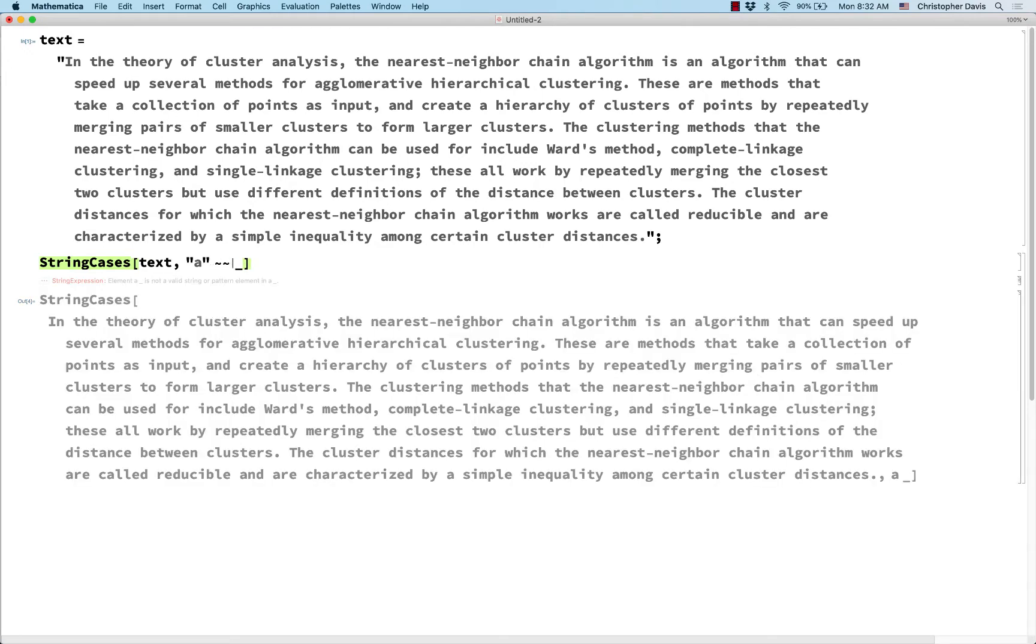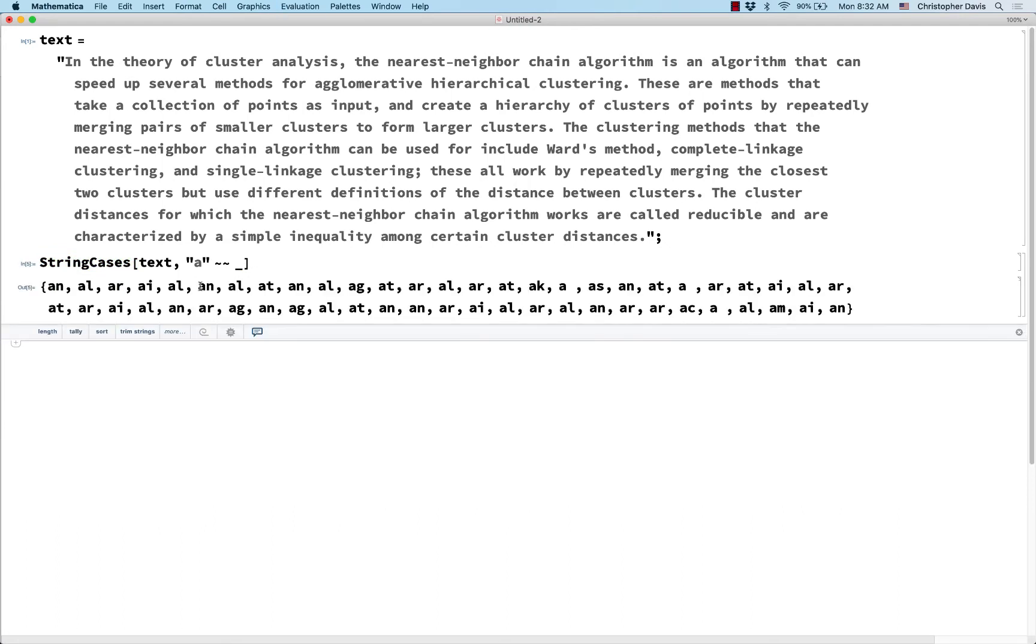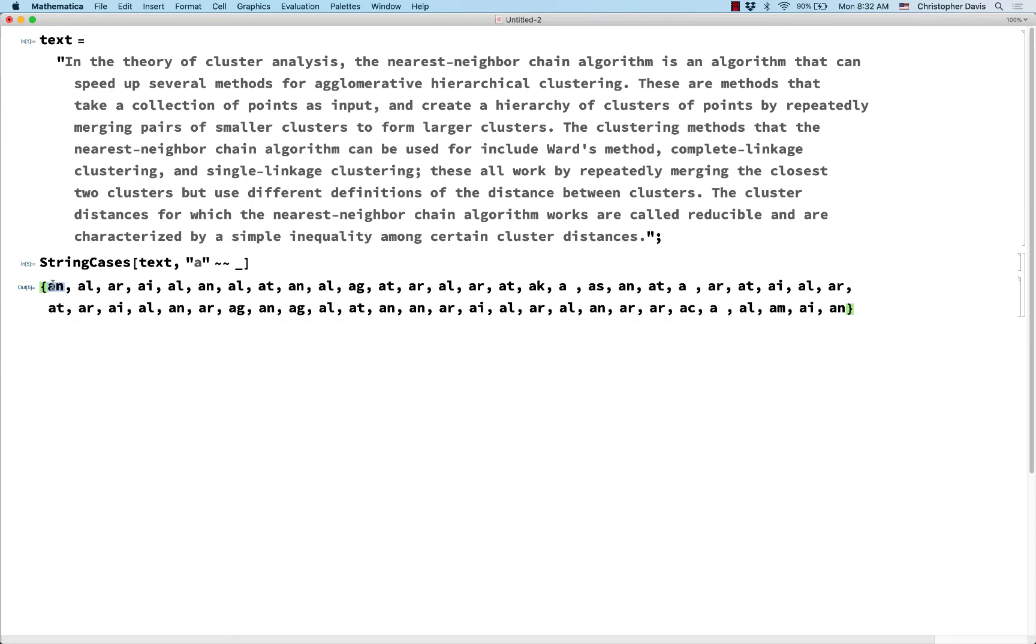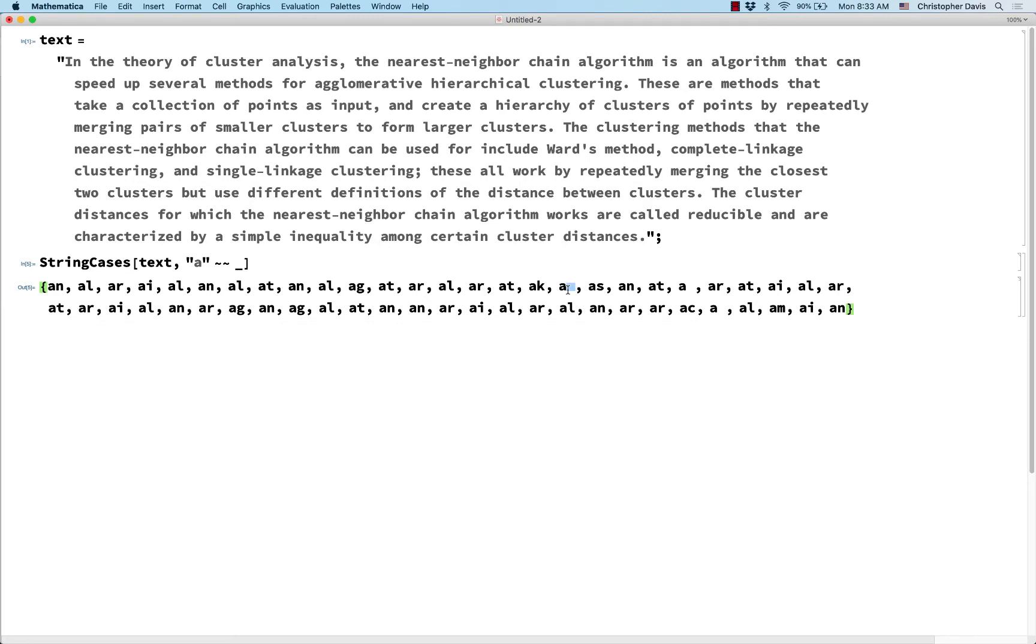And so this is all of the occurrences in this text where it's a followed by another letter. So notice here, for example, that that other letter or that other character can be a white space. So that's allowed.